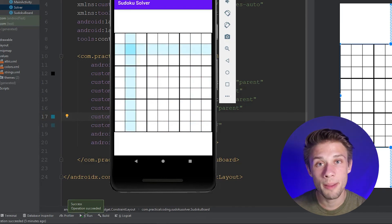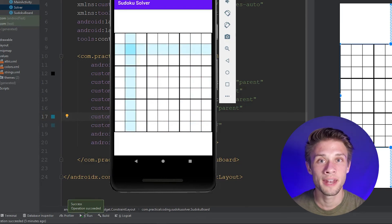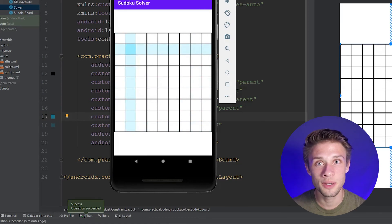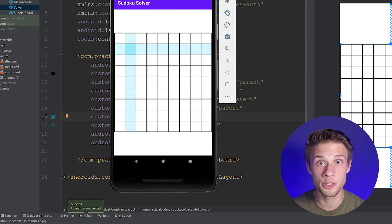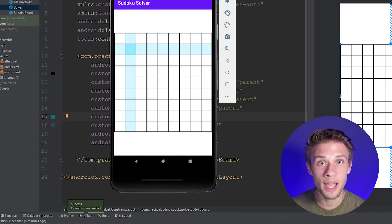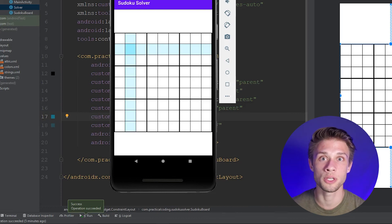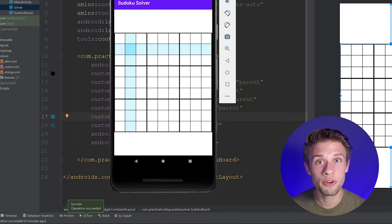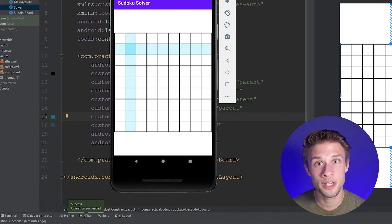This is probably a good spot to end this video. In the next one, what I'd like to do is make it so we can actually add numbers to our Sudoku board. As always, if you guys have any questions or if you're having trouble getting something to work, leave a comment down below and I'll be sure to help you out. If you guys did like this video, don't forget to like and subscribe. Thanks for watching and I'll see you guys in the next video.